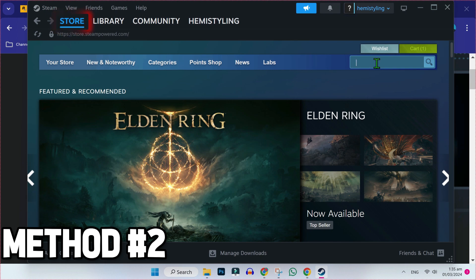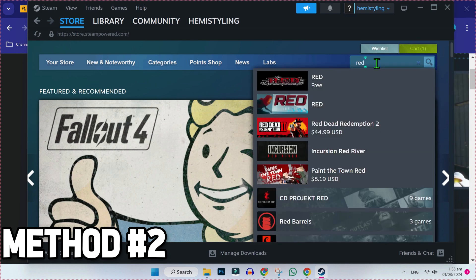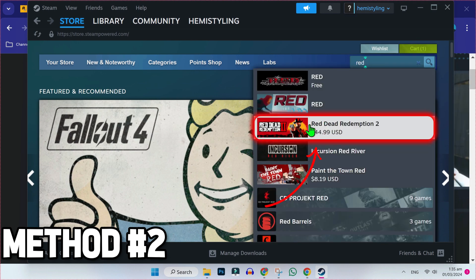Then you will be on this store option. On the right top side, you will find this search bar. You have to search for Red Dead Redemption 2. Search it and open this one.